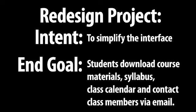Our intent is to simplify the interface. Our end goal is to allow students to download course material, syllabus, class calendar, and contact class members via email.